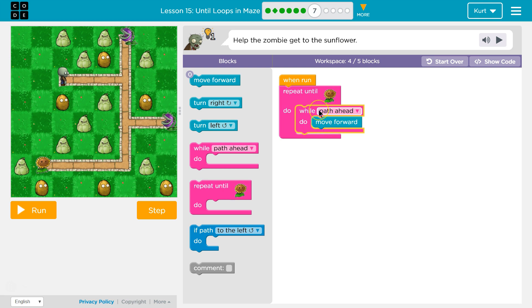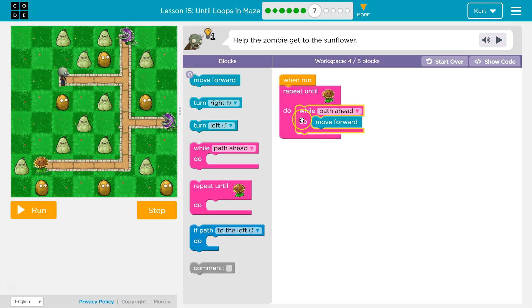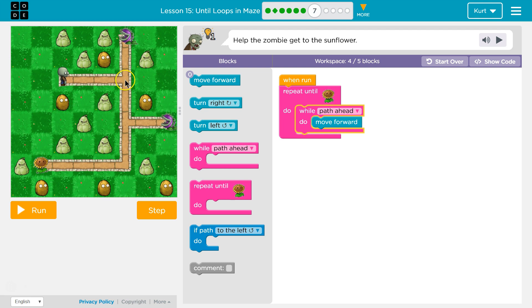Hit this again, go back up here, we're asking the computer: is there path ahead? True, yes, there's a path ahead, I take a step. Back to the top, is there path ahead? False — if I'm standing here, no path ahead. And so we skip this code now and run whatever's beneath it. Nothing's beneath it, so we'd hit the bottom of this and try to repeat until we get to the sunflower. But that would be dumb because we're here now.